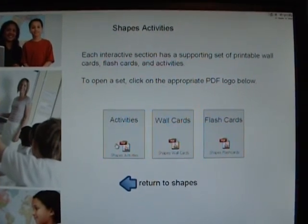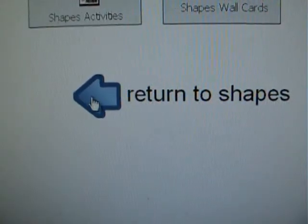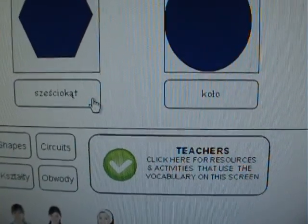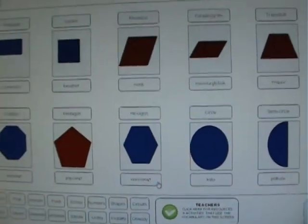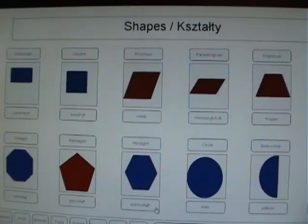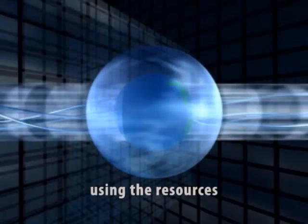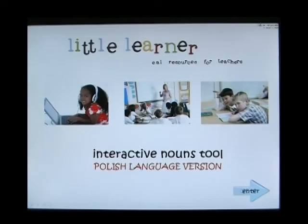To return to the Shapes section, click on the blue arrow. Finally, if you want to close down the resources at any time, simply click on the red button at the bottom right. So now we know how to navigate from any point within the resources — let's find out how to use them.